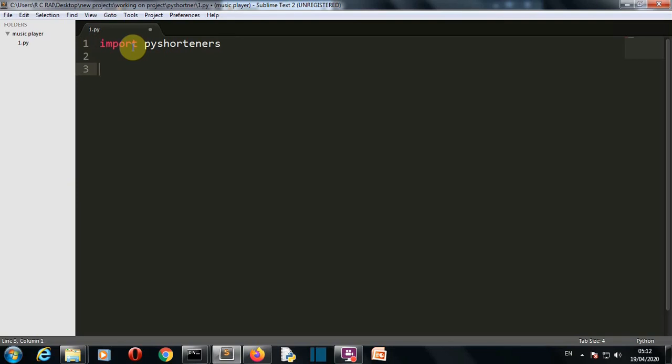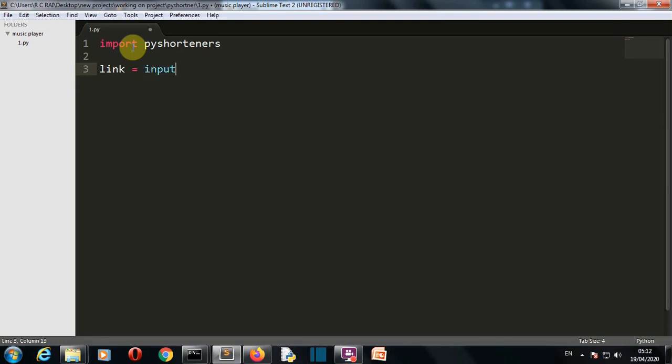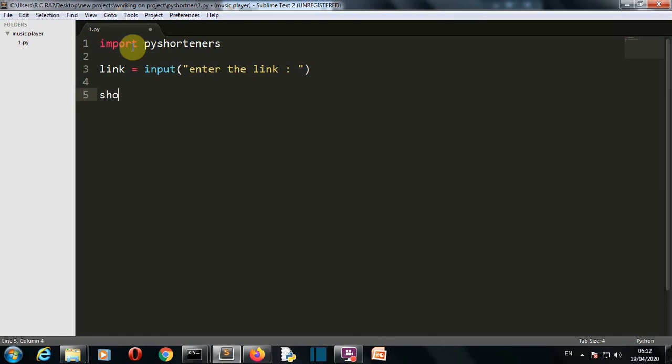Let's create a variable 'link', and in that link we're simply asking for input from the user. Now let's create the class object, let's say shortener.